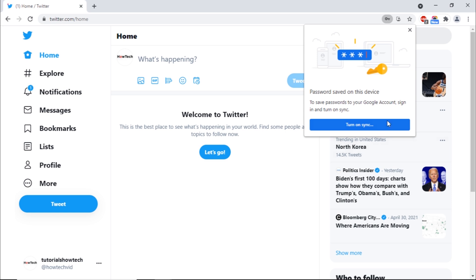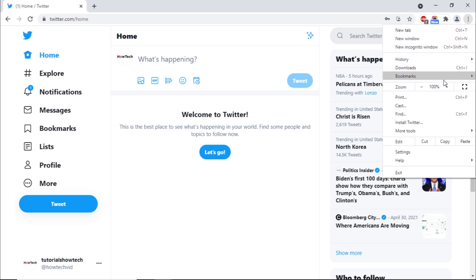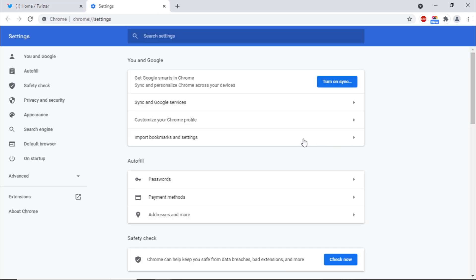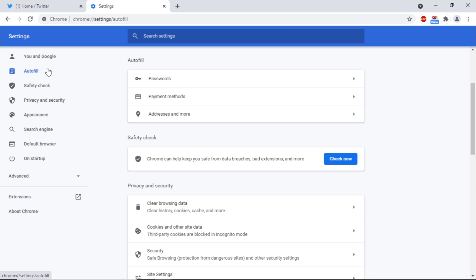On the top right corner, open the Customize and Control menu and move into Settings. From within the Settings window, move to Auto Fill section and click on the Passwords option.